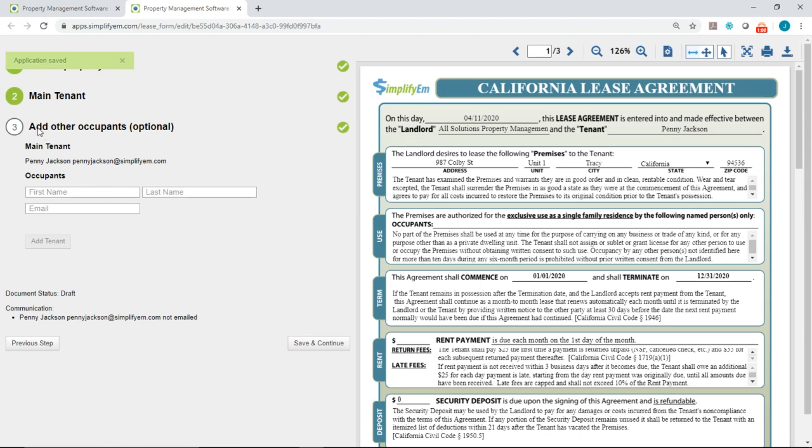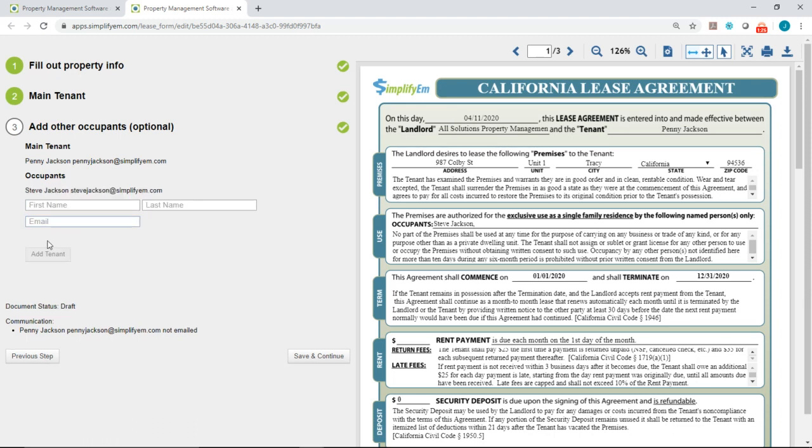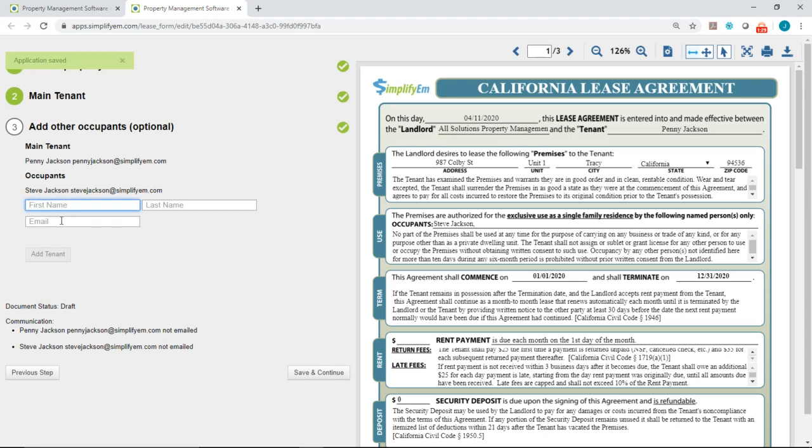The third step is adding other occupants. I'll add the tenant Steve Jackson and underneath I'll enter in the email address. Then click on the add tenant button and you can continue to add more tenants. I'll just add those two for now so I'll click on save and continue.